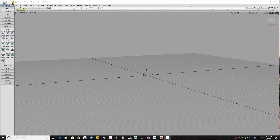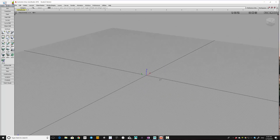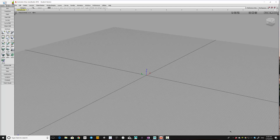So, when you open up the Alias Studio software, this is the way it'll look. You probably should know that you can spin the view around like this, but I'll get to all the other interface controls in a bit. But first and foremost, this is what you should do.